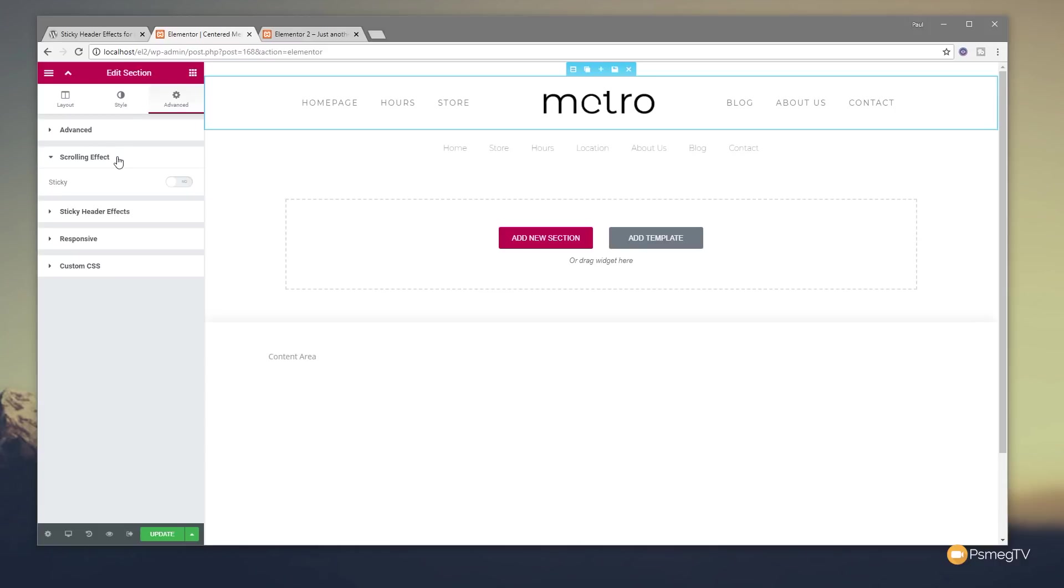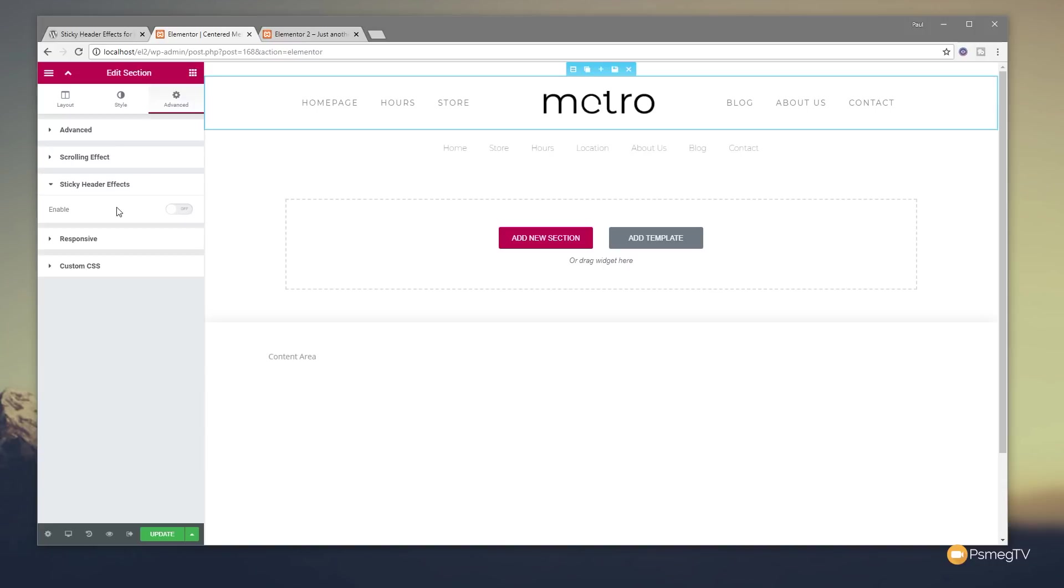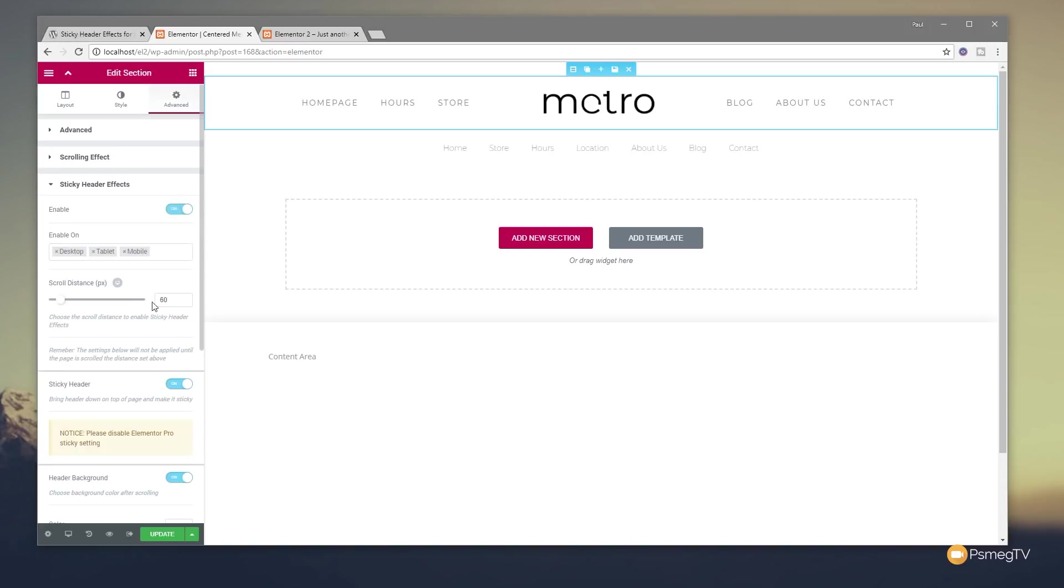So if you've got the scrolling effect set up and you've activated the sticky option, I'd recommend disabling that. It will work alongside the sticky header effects, but you may find you get some kind of weird, quirky effects. So if we jump down to the sticky header effects, you can see we've got one simple option, enable or disable. So let's enable that, and that'll open up all the options.